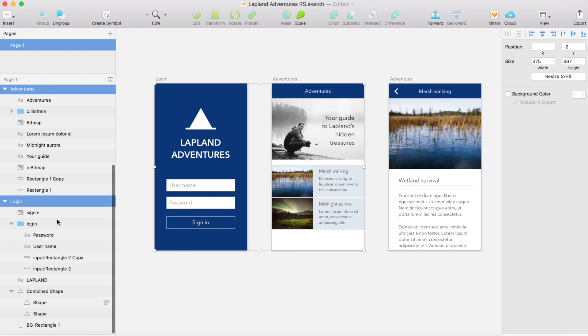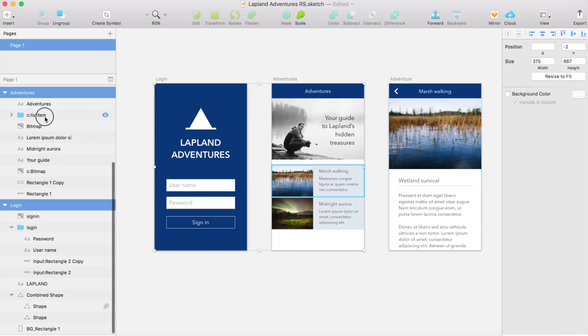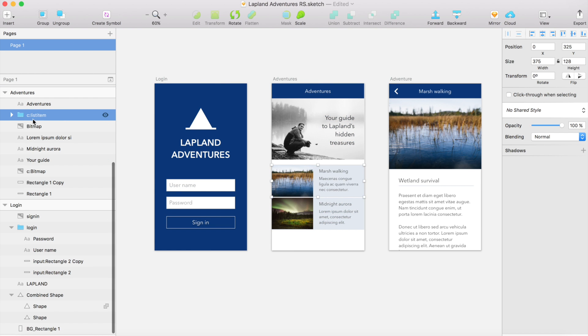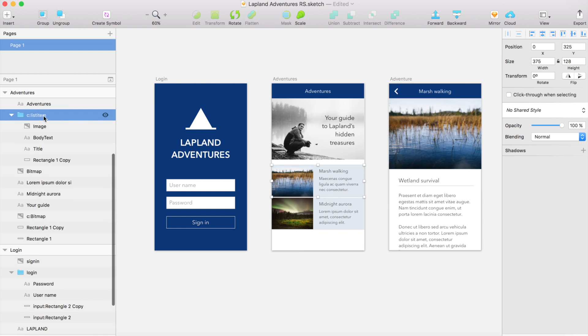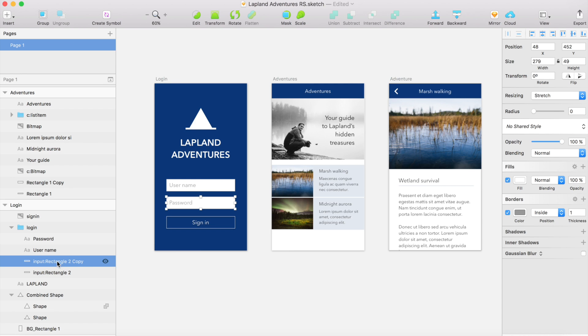If you want something to be imported directly as a separate component, you just need to use this C prefix here. So as you can see this list item group here, it has this C prefix. Same kind of approach works also for the input fields. So here I have just a white rectangle, but it has this input prefix. So it will be translated to that real input field in React Studio.